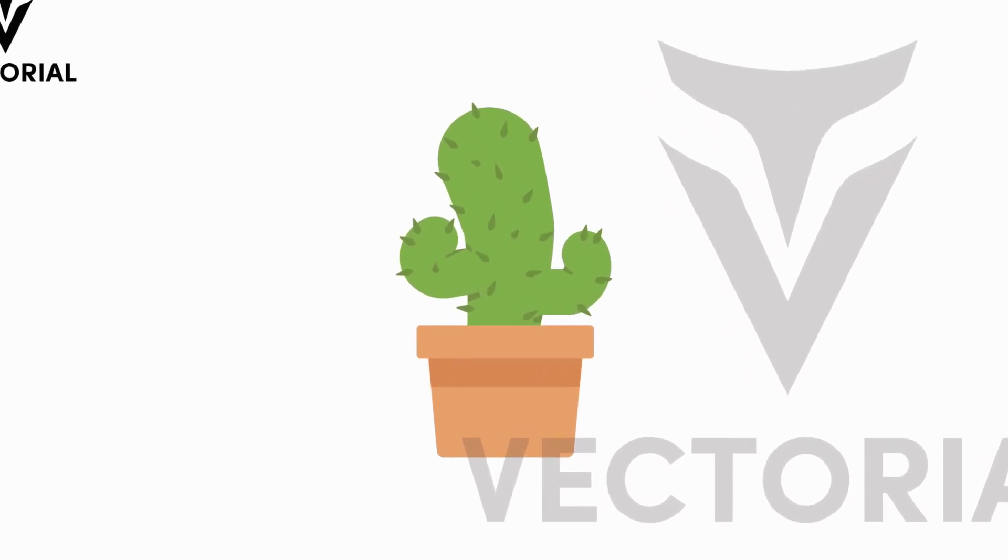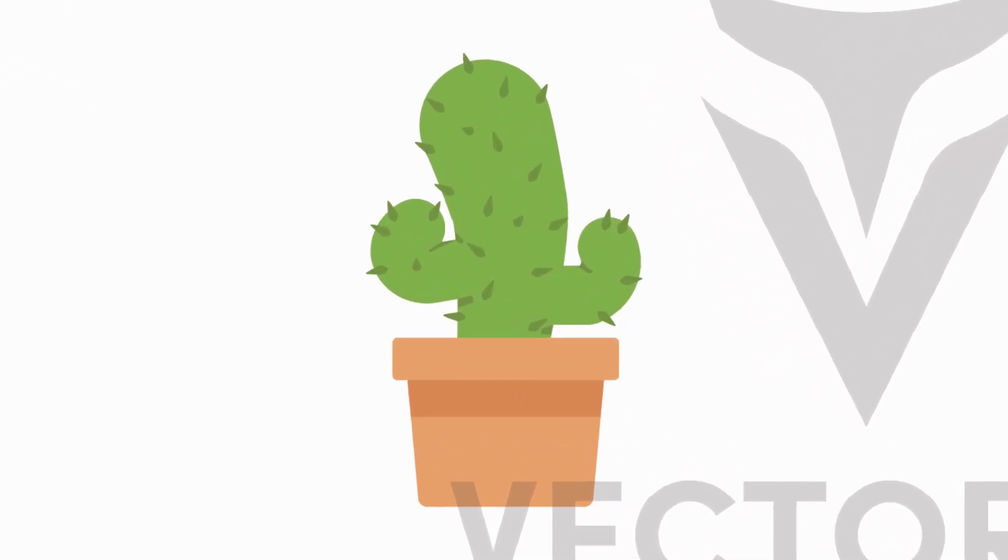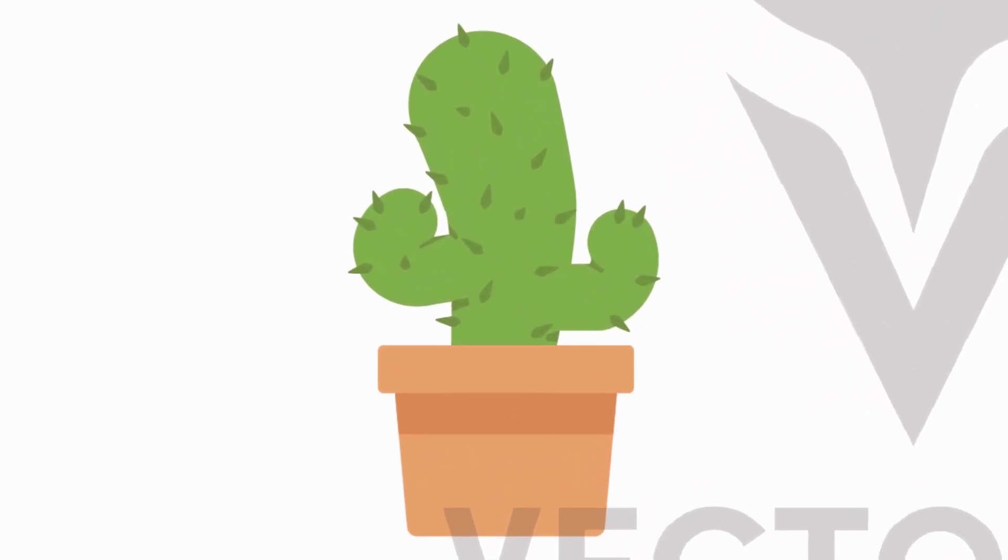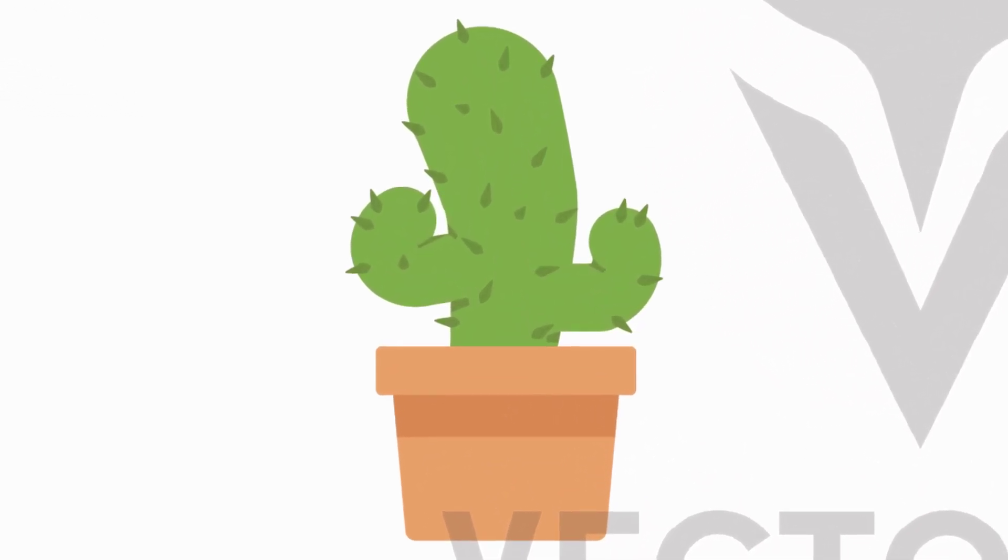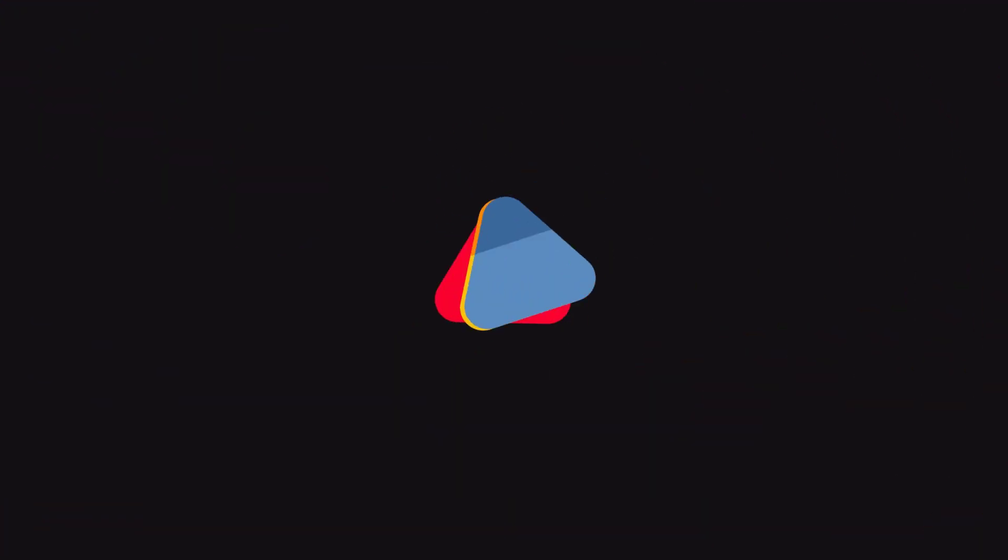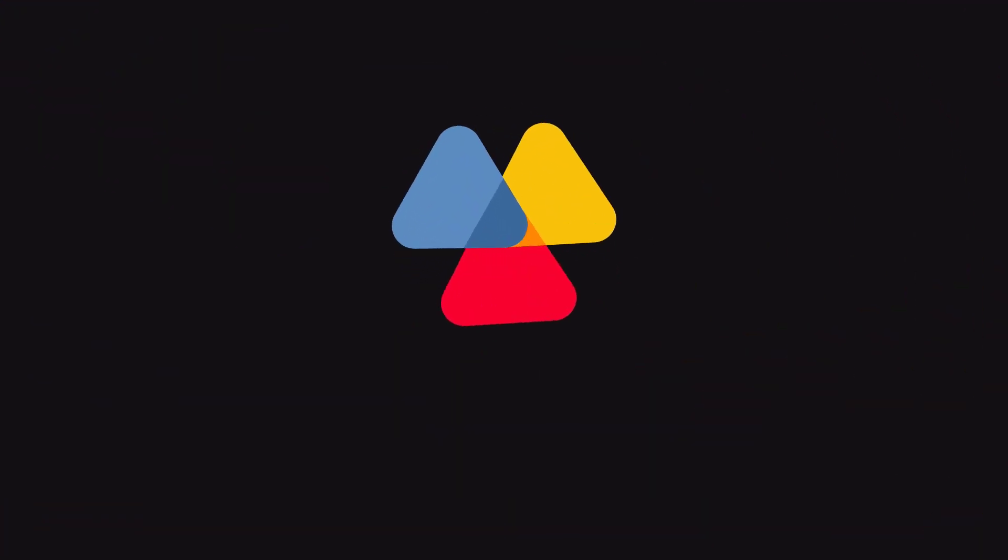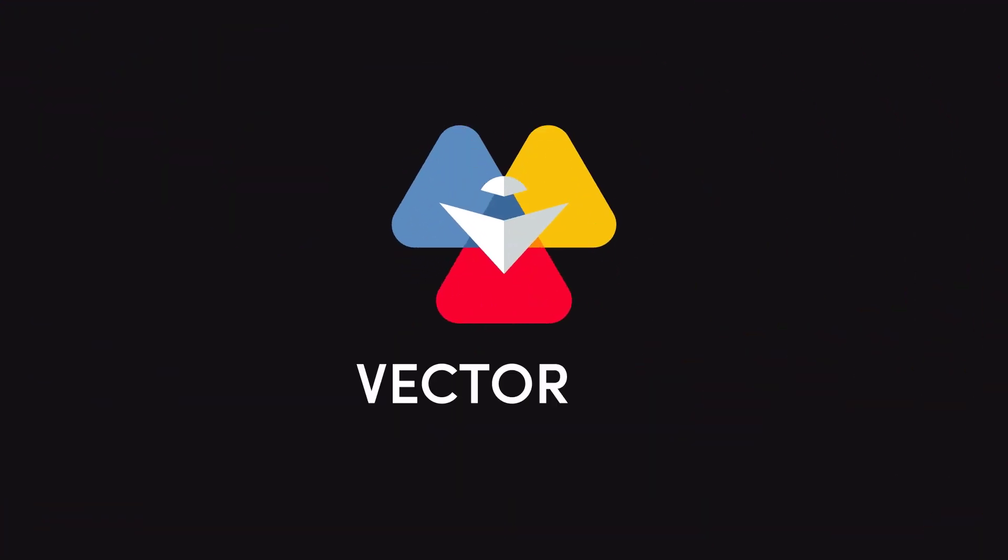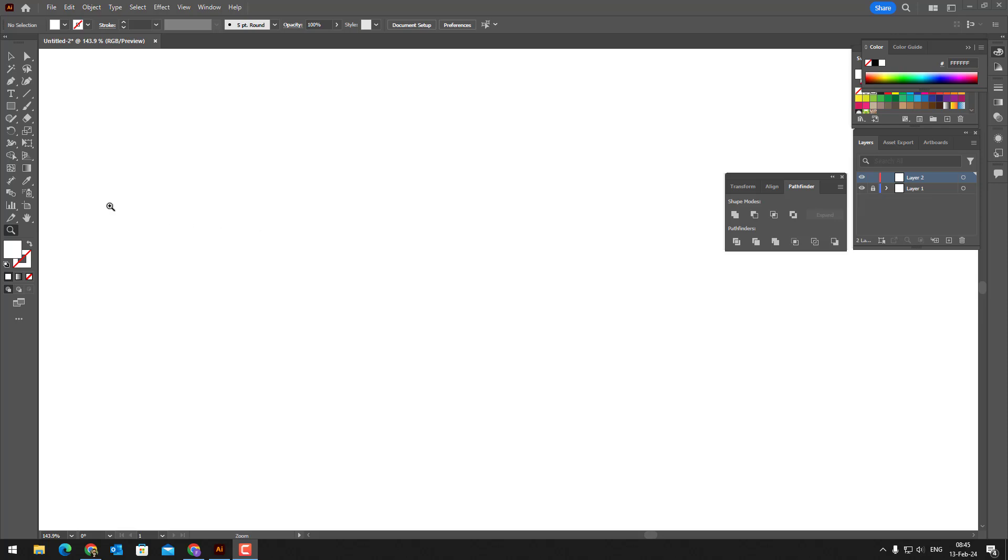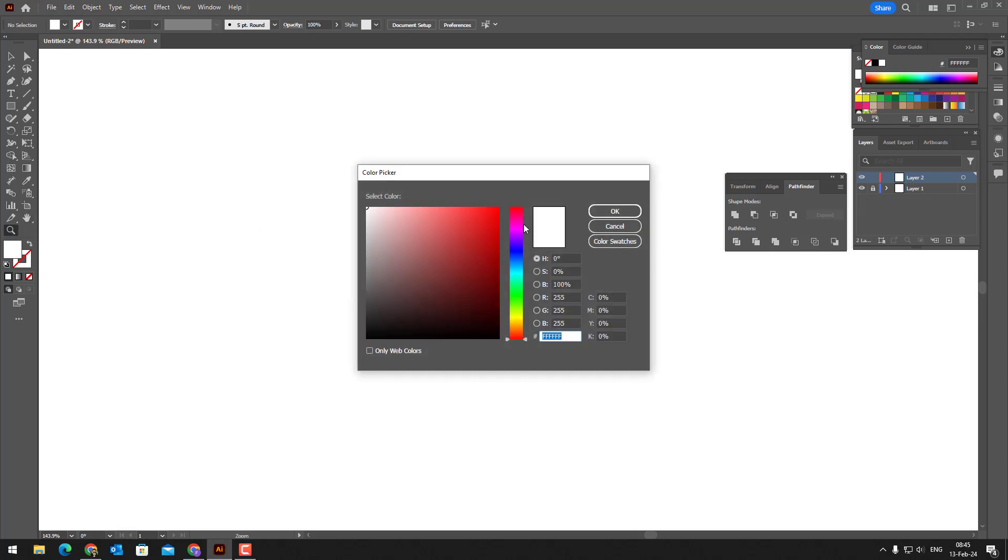Hello everyone. In this video, I will show you how to draw a cactus in a pot in Adobe Illustrator. Watch the video till the end. Don't forget to like and subscribe to my channel. Let's start.